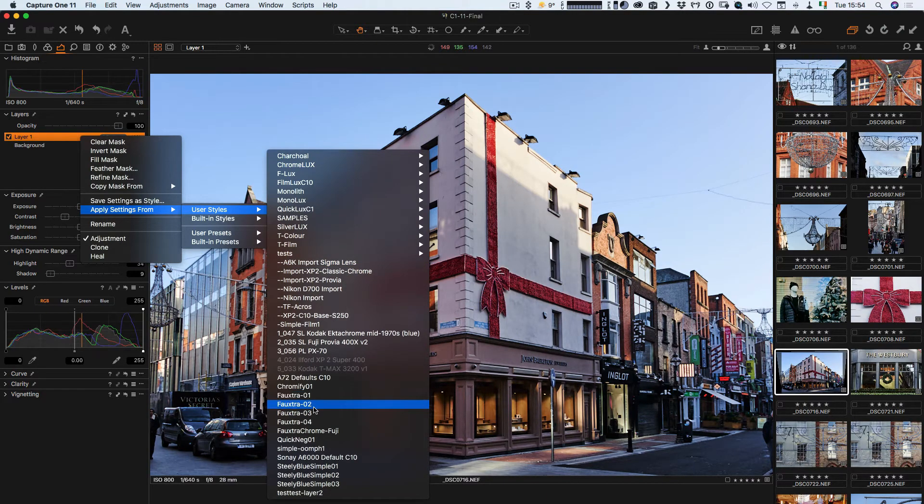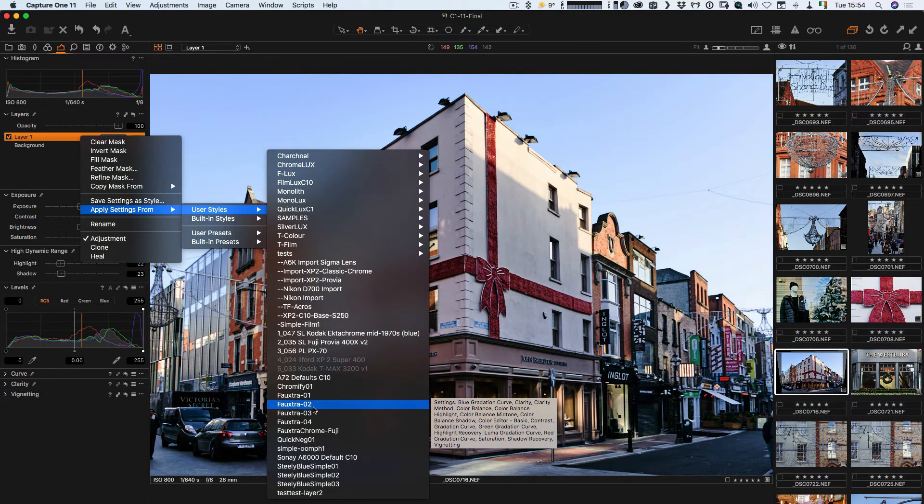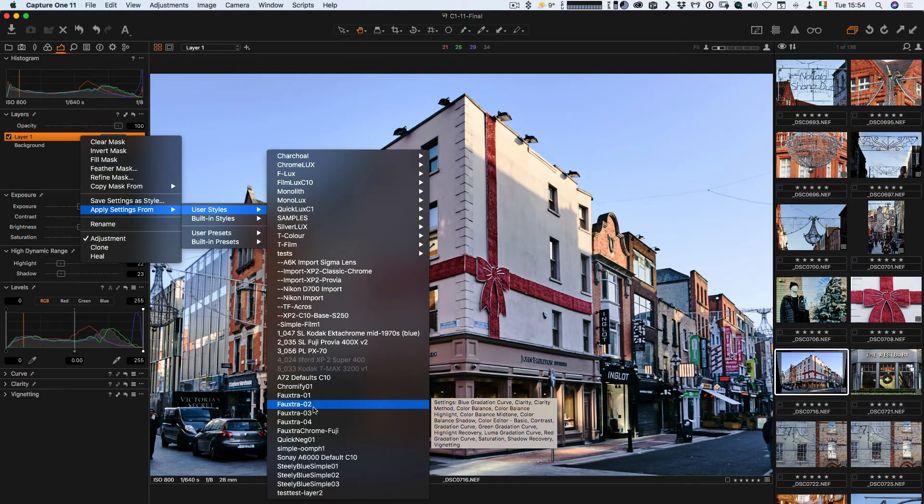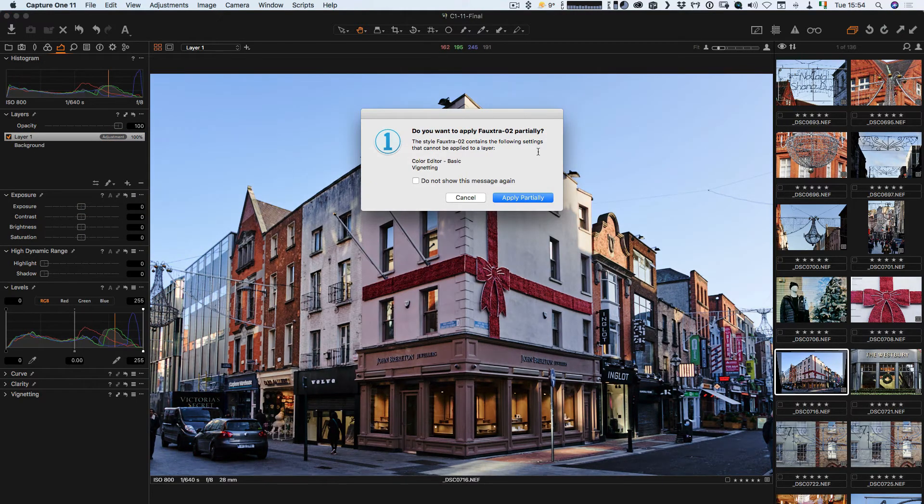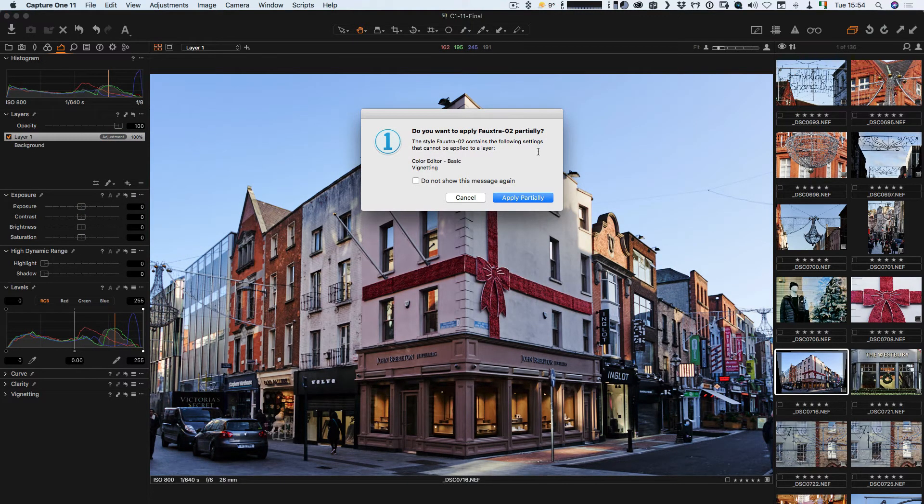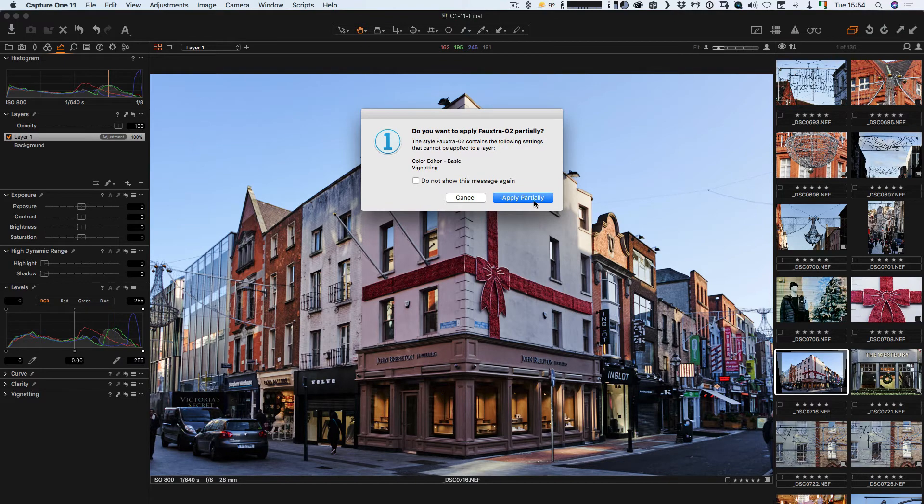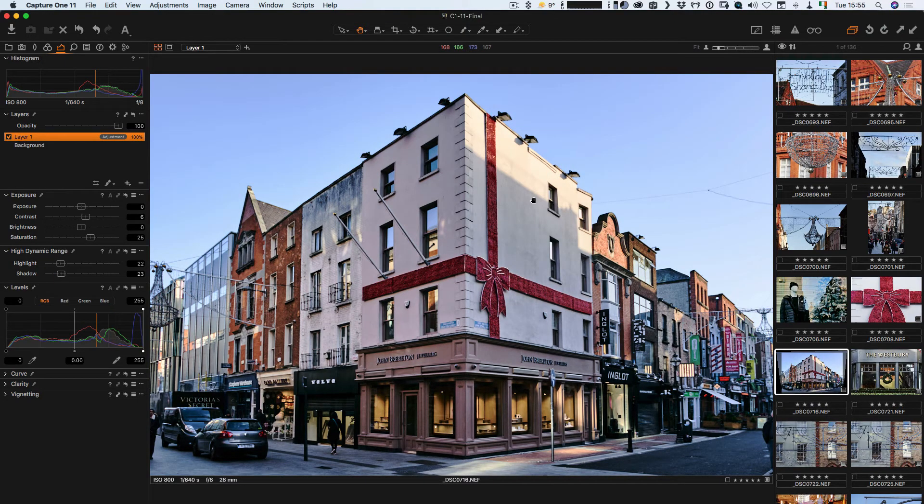Let me just pick one. Let me try this. If your style contains some things that won't work, it'll go apply partially. Okay.